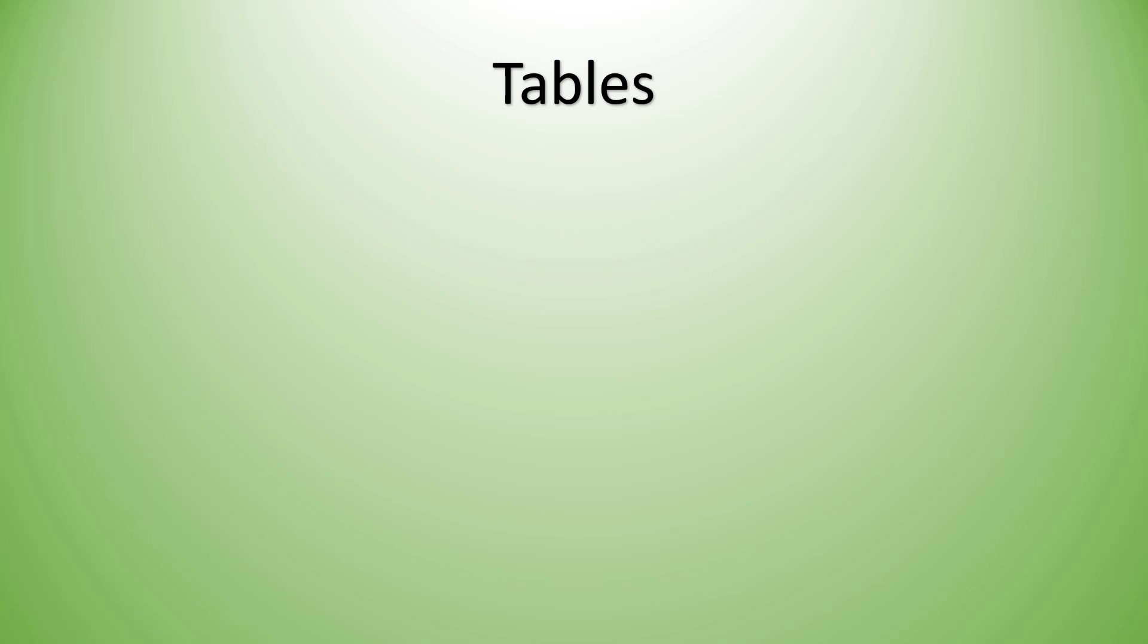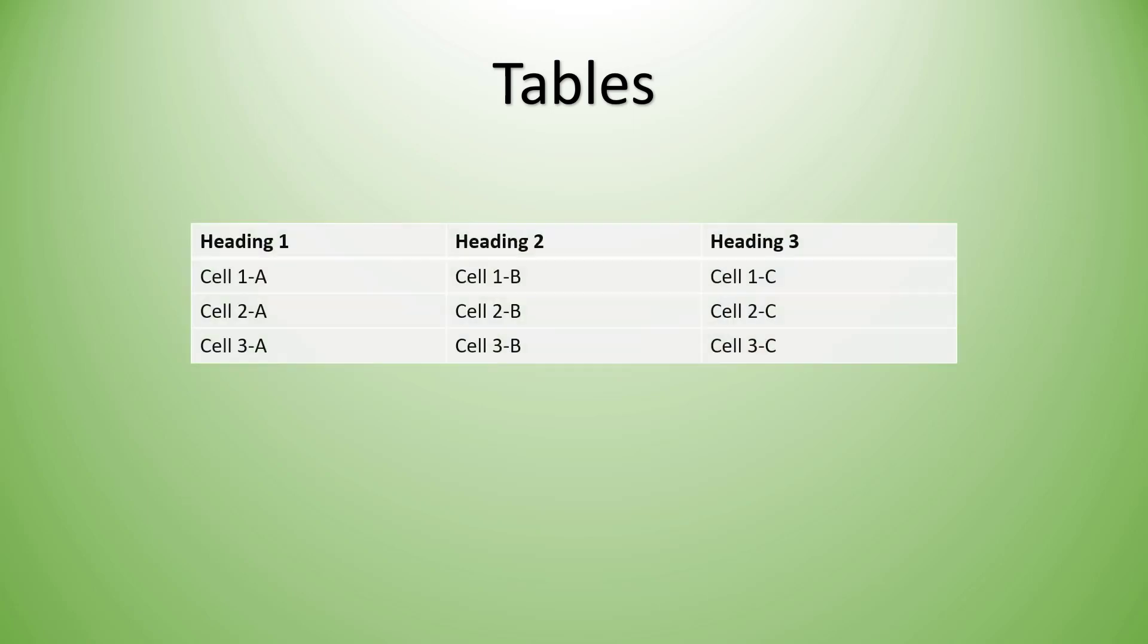Sometimes we need to display data on our page in a tabular format, such as this, where we have a heading across the top and then we have different individual cells that contain some sort of data. Let's see how we can add tables to our HTML code.